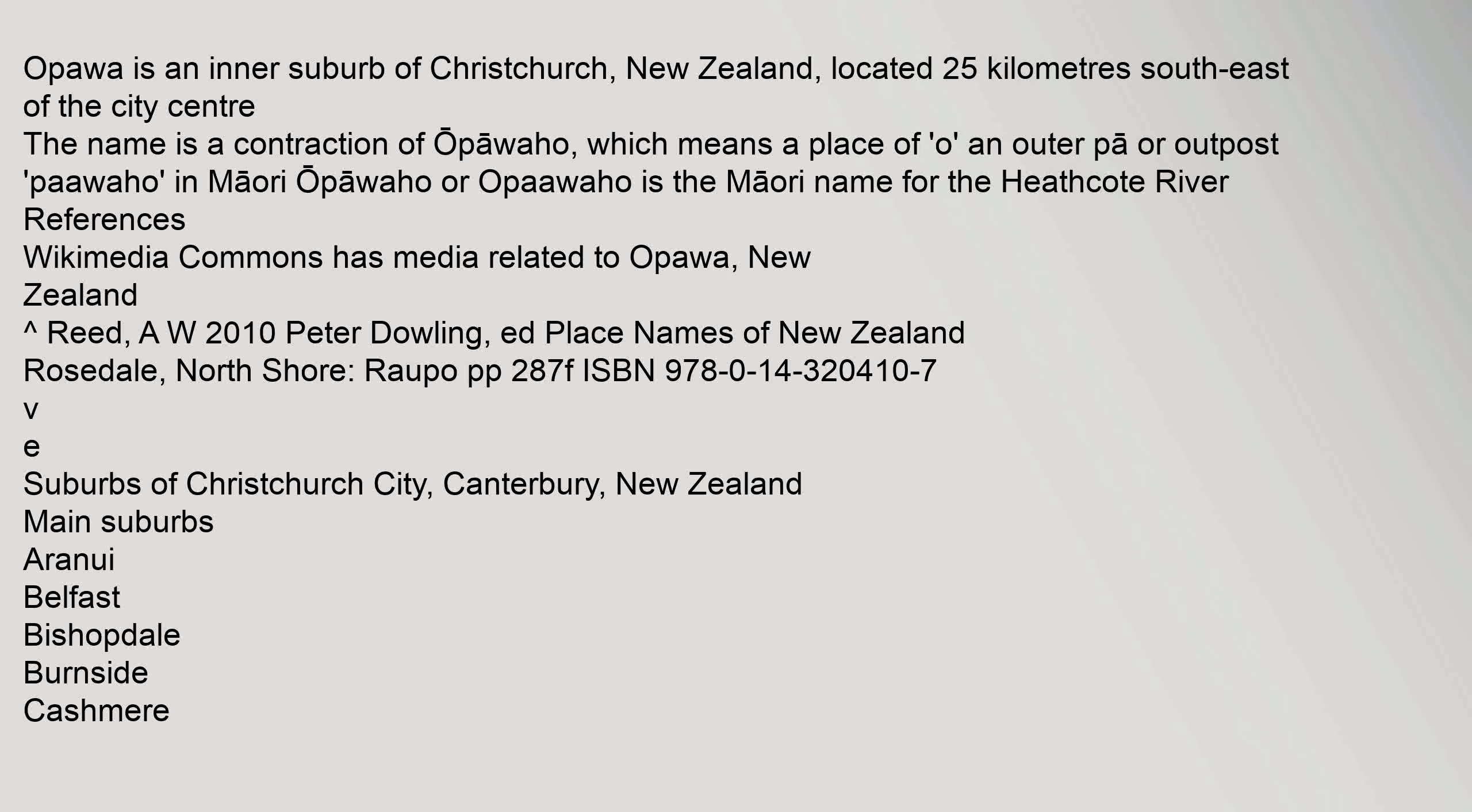Opawa is an inner suburb of Christchurch, New Zealand, located 25 kilometers southeast of the city center. The name is a contraction of Opawaho.